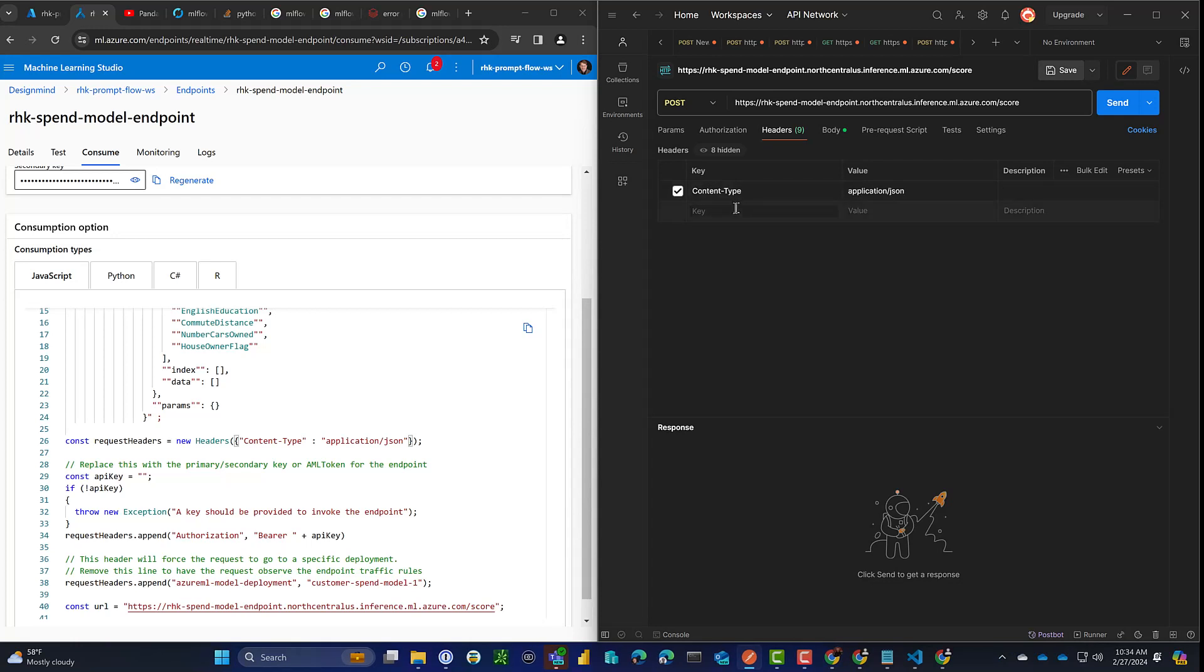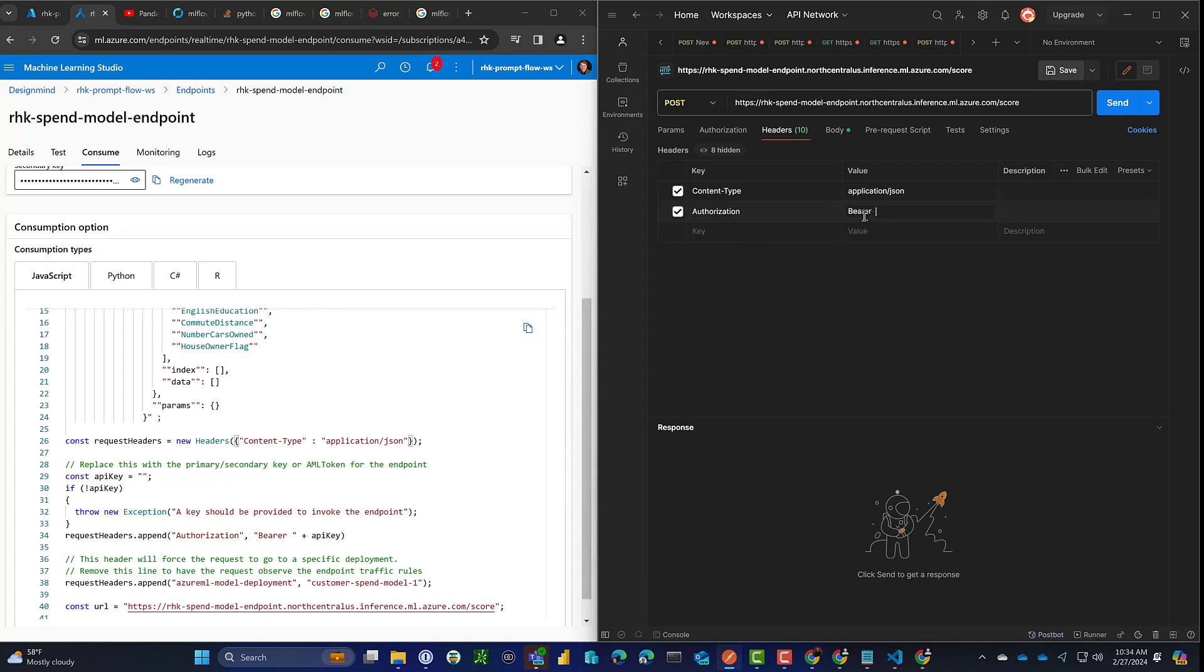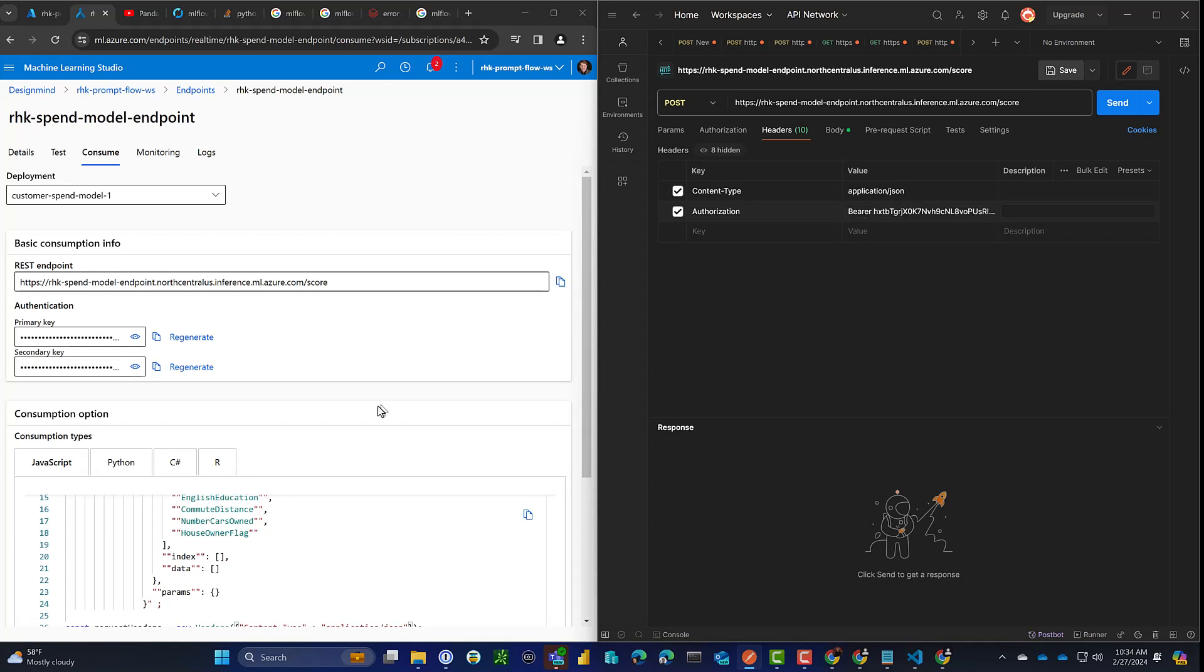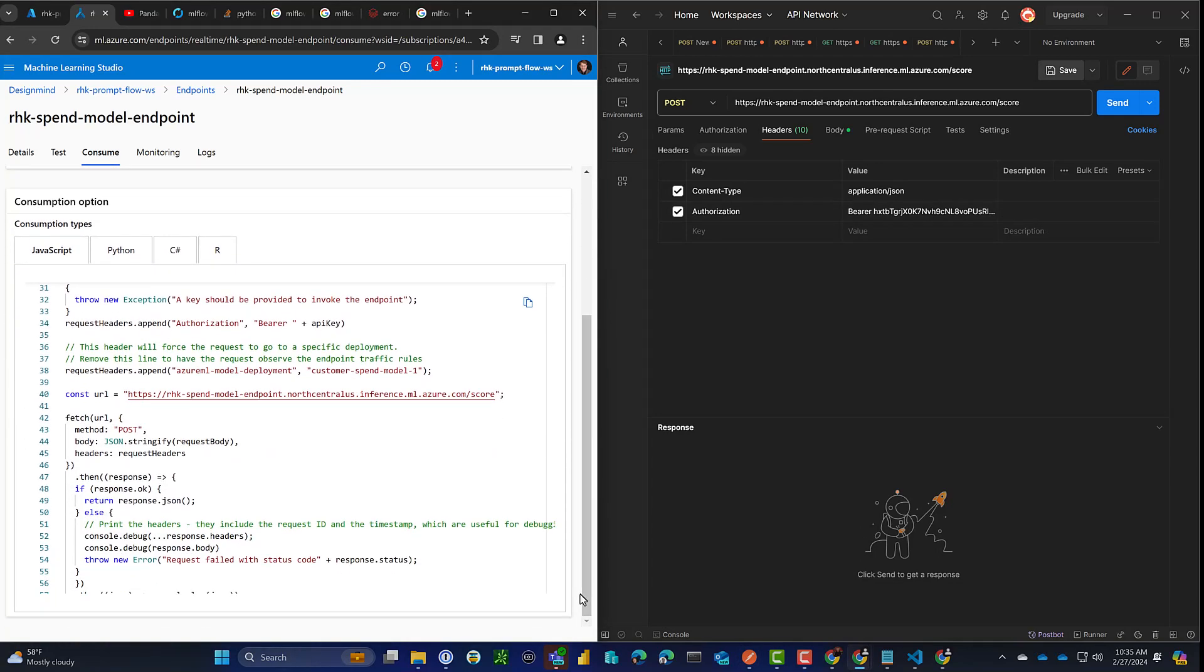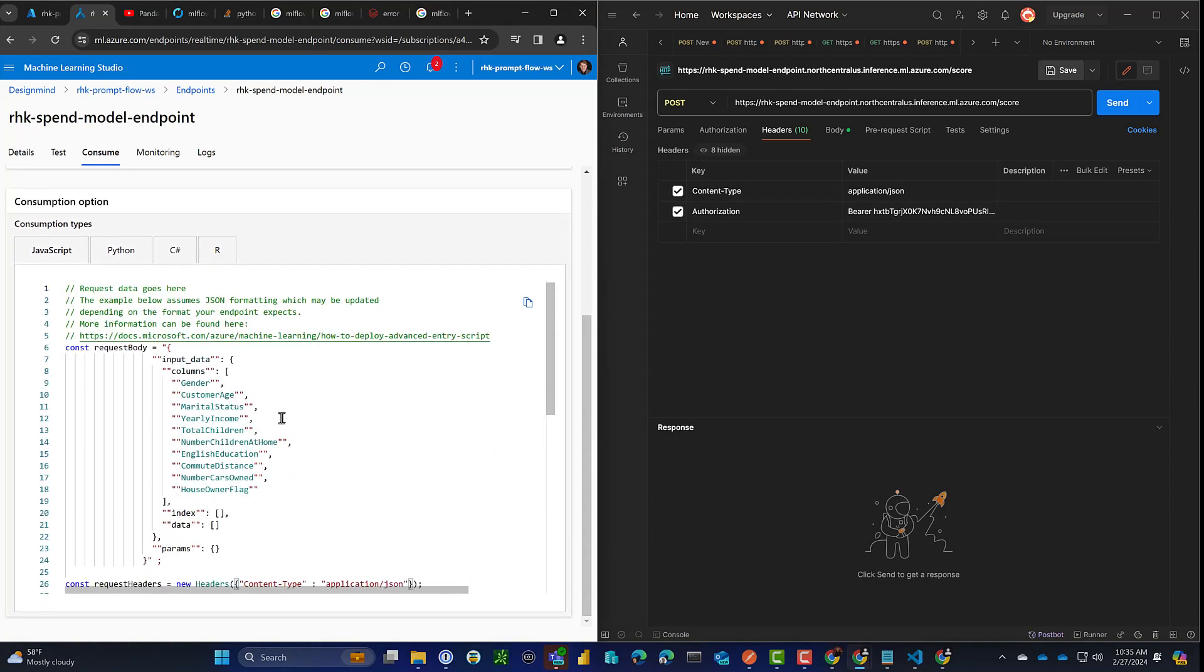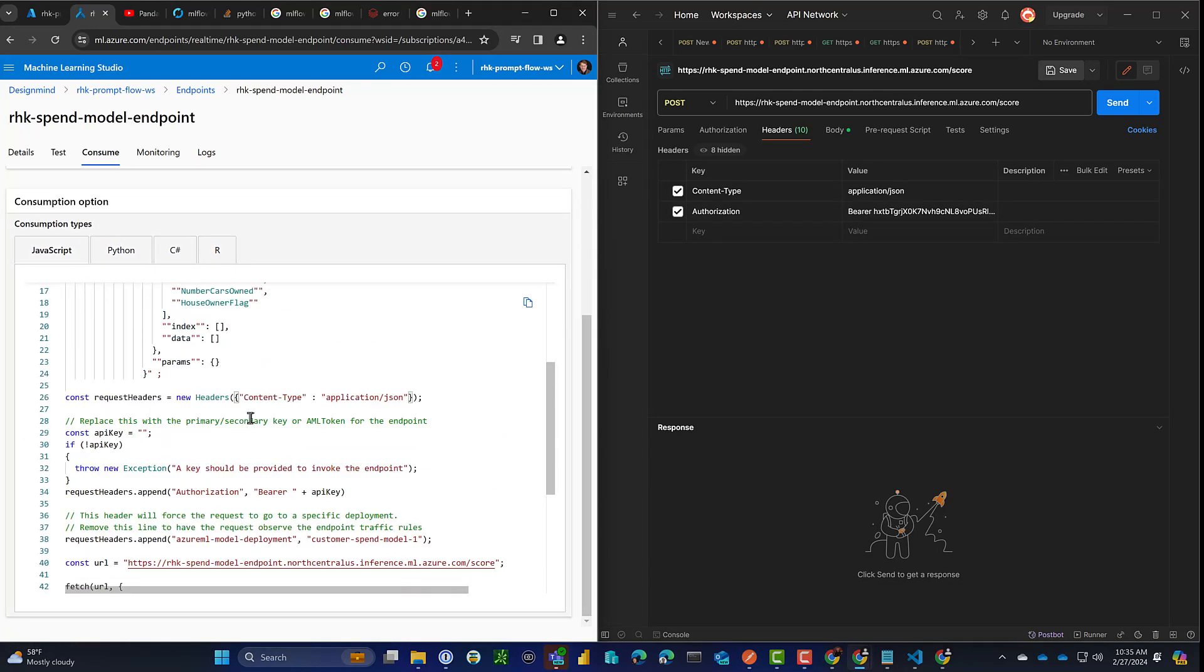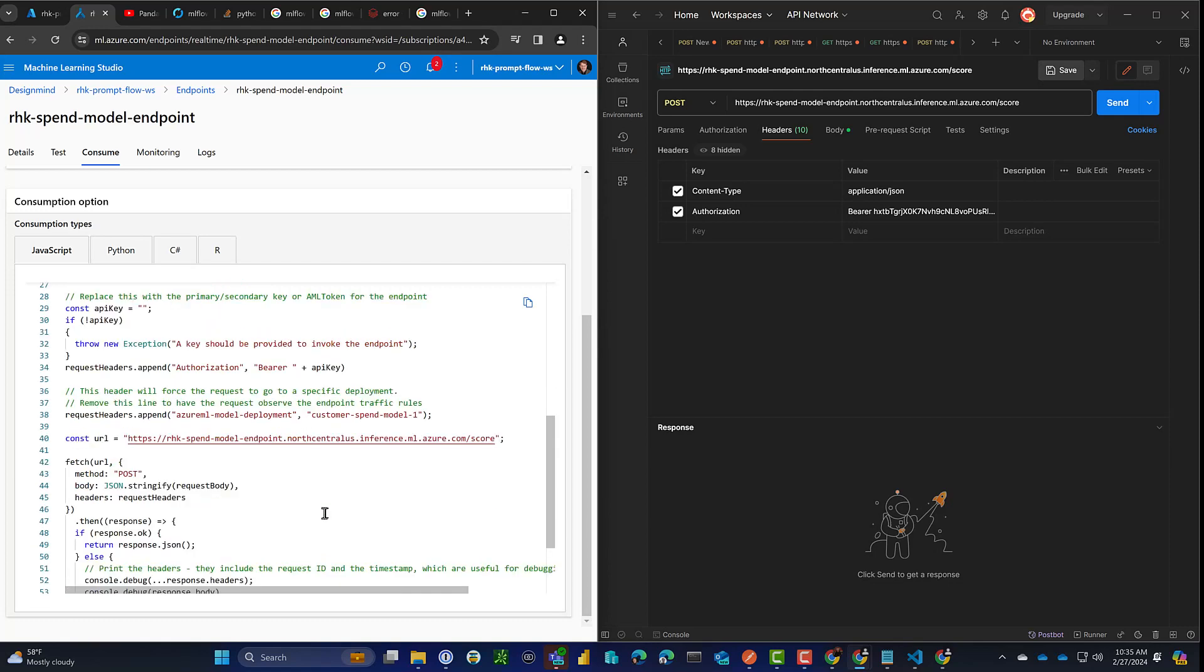And then next the authorization piece. We just need to pass in a bearer token using the API key, which was automatically generated when the endpoint was created. So let's paste that in here. And let's see what else are we missing? It looks fine. The content type, we've got security, and the model name.